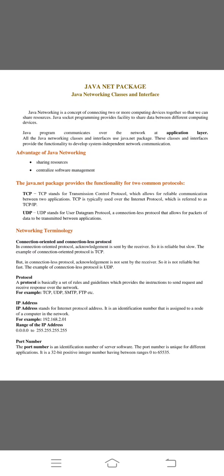Second one is protocol. The protocol is basically a set of rules and guidelines which provides instruction to send request and receive response over the network. We already saw protocols like TCP, UDP, SMTP, and FTP.